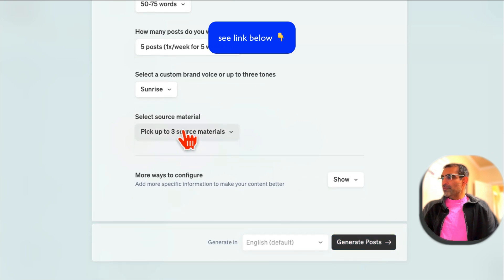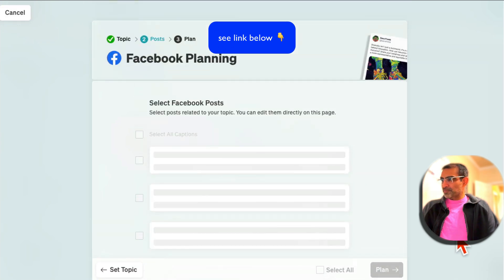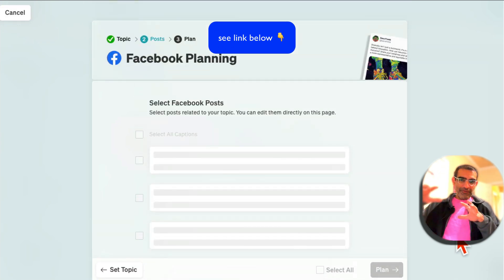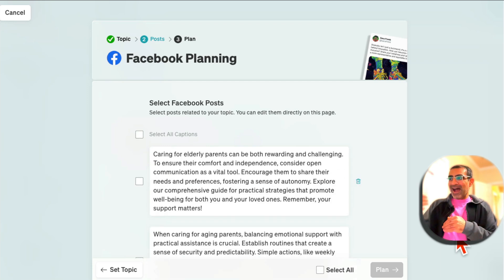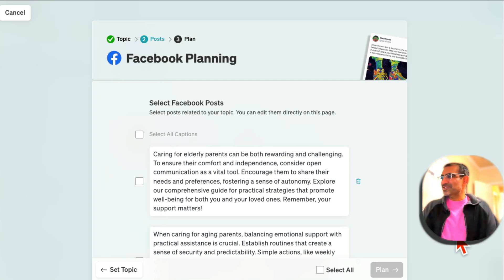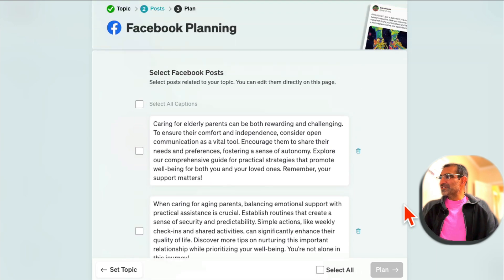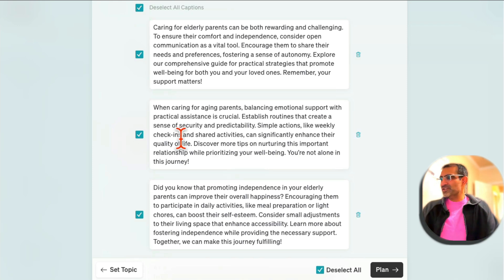If you have any source materials you can add those, then click Generate Post. To create 5, 10, or 30 posts used to take hours — we used to do it in Google Sheets, then find images, it used to be a hell of a process. But now look at this: in less than five seconds it's done. And if you had 10 posts, 15 posts, or 30 posts, it would take the same time or just a few more seconds.